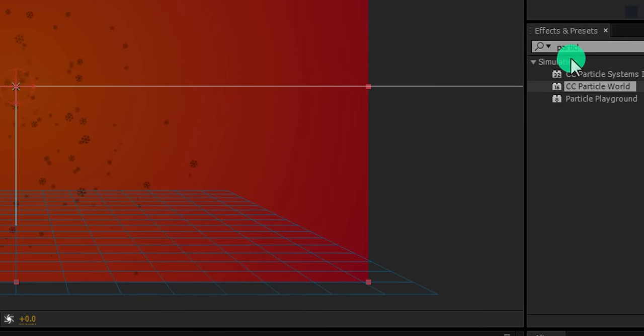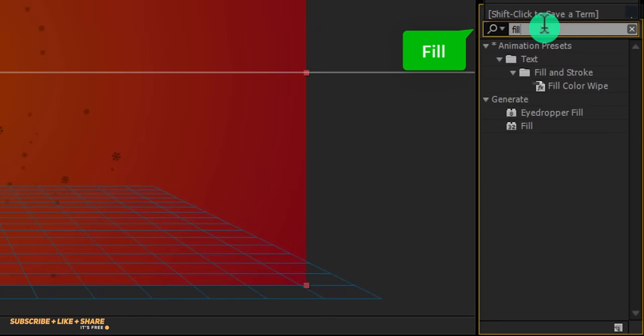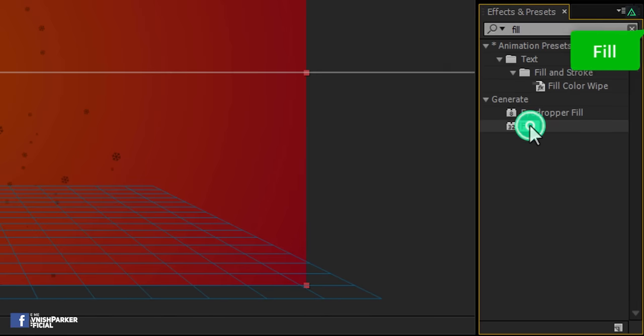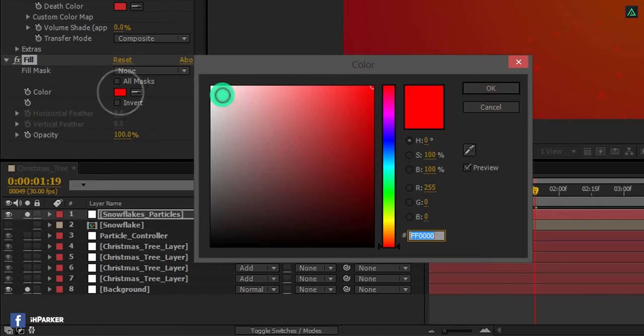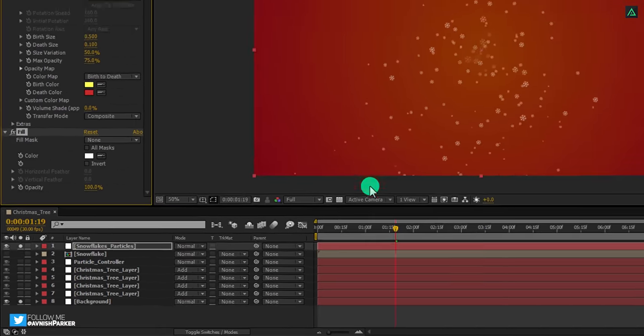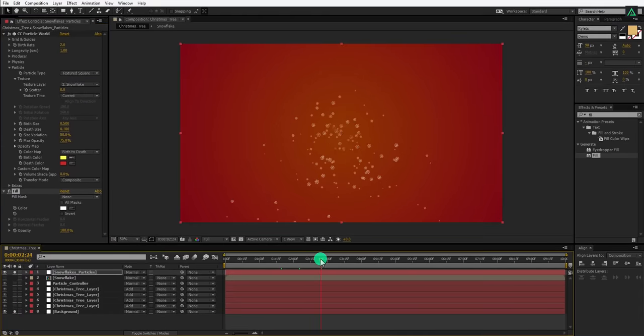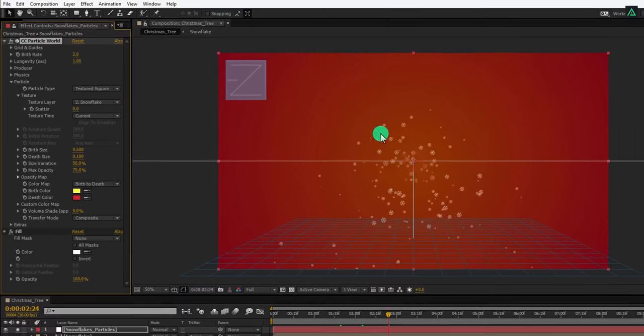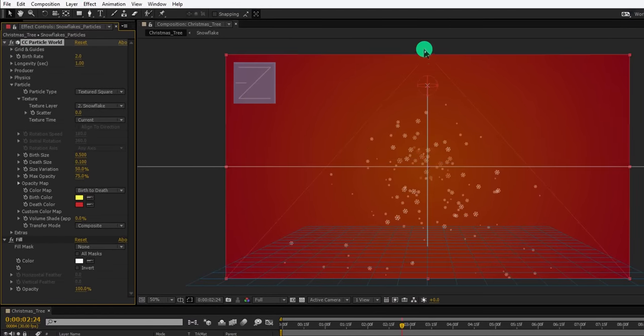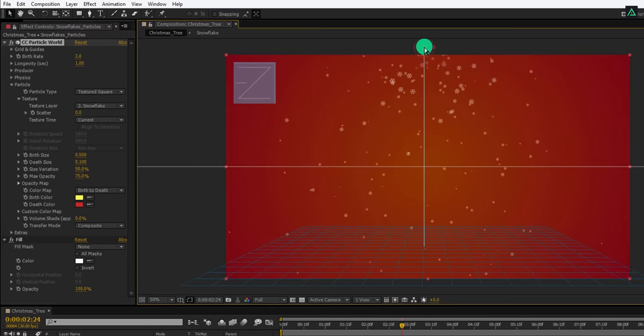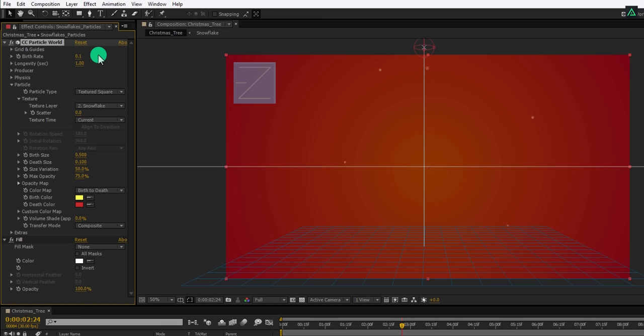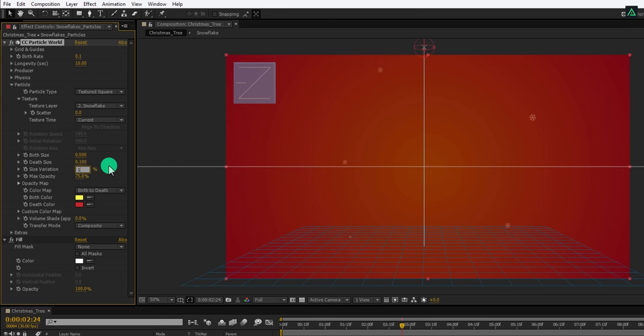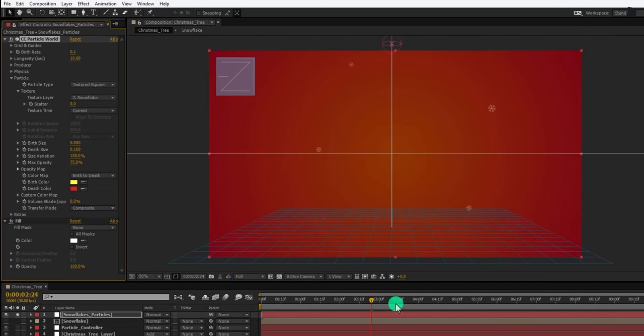And change the death size to 0.1. Again go to the effects and presets and this time search for the fill effects. Apply it onto the same layer and now change the fill color to the white. Here you can see these nice snow particles. Now select the CC particle world, grab this center point and place it on the top of the frame so the particles will start following from the top, just like the real snowfall. Let's change the birth rate to 0.1 and longevity to 10. Also change the size variation to 100%. Here we have nice looking snowfall.